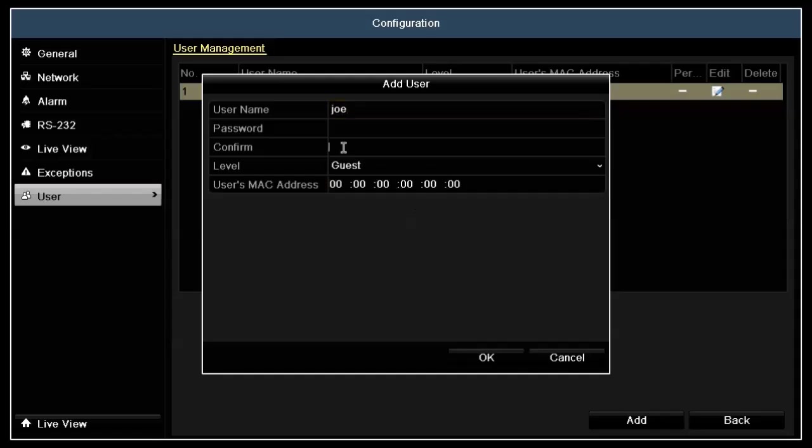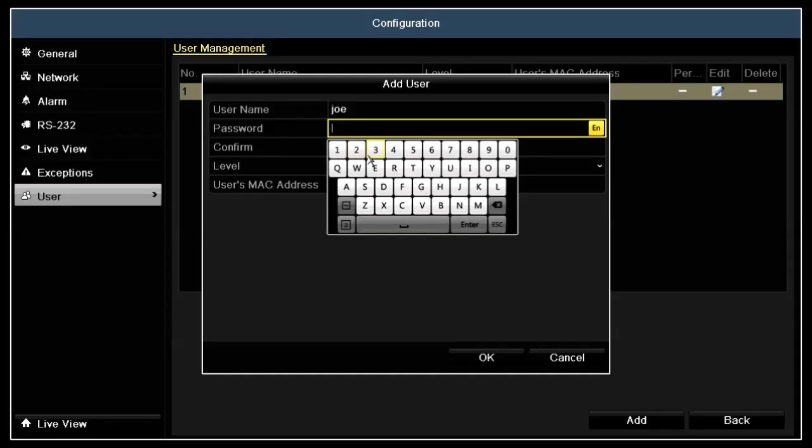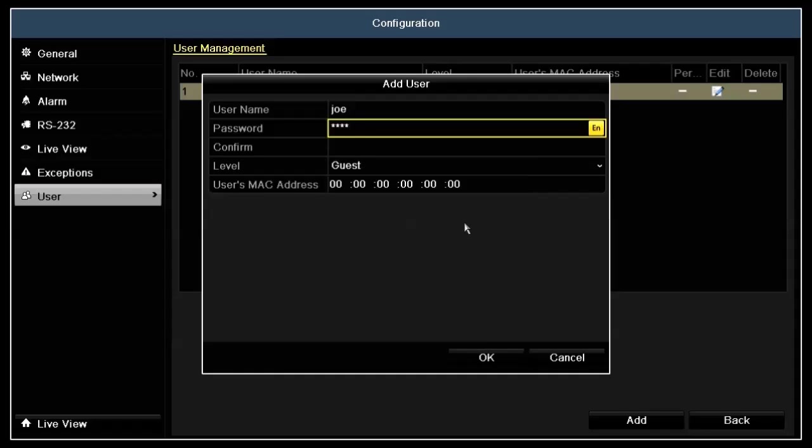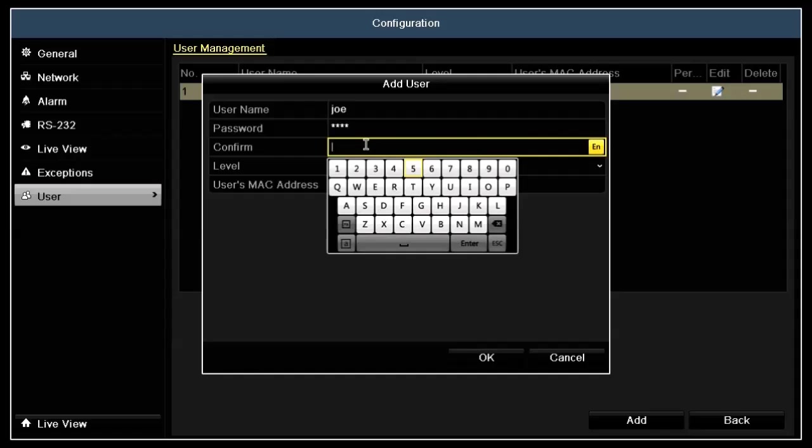Next, click in the password field to assign a password to user Joe. I'll give Joe the password 2222, and then click enter. Enter the same password in the confirm field, 2222, enter.